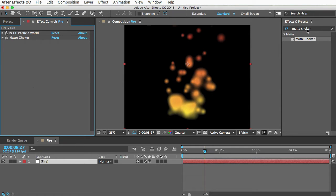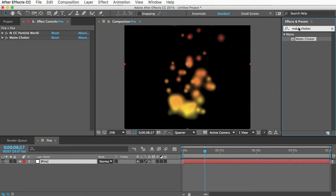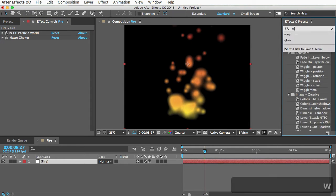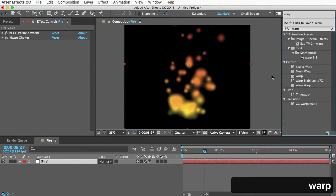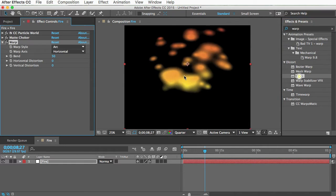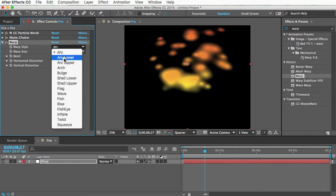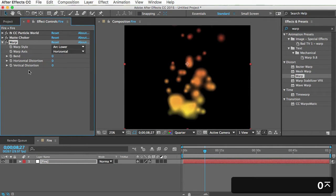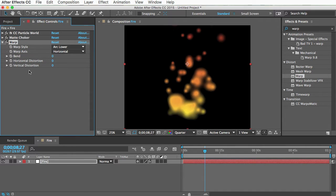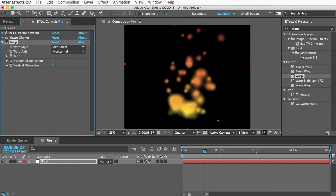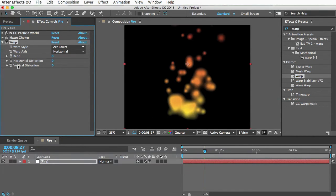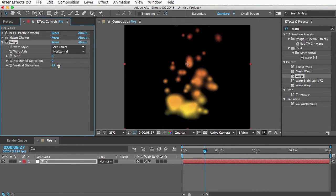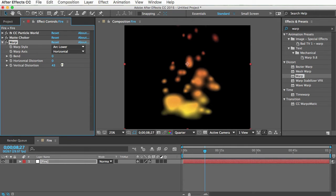Next, we can add a warp effect. Change the warp style to arc lower and turn down the bend all the way. This effect will make it more narrow at the top and wider at the bottom. So it kind of makes the fire go into a cone shape, which I think is a little bit more like real fire. So just turn the vertical distortion up a little to like 40.